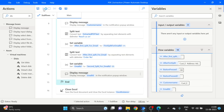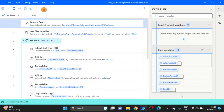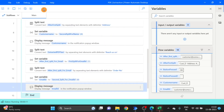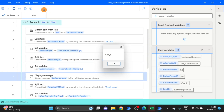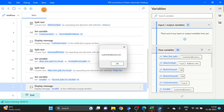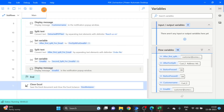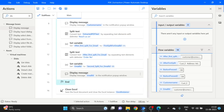Run the flow. First customer name, first customer Email ID. This is the second — first, second Email ID. Okay, that's fine. But now I want this Email ID and Customer Name written to Excel.